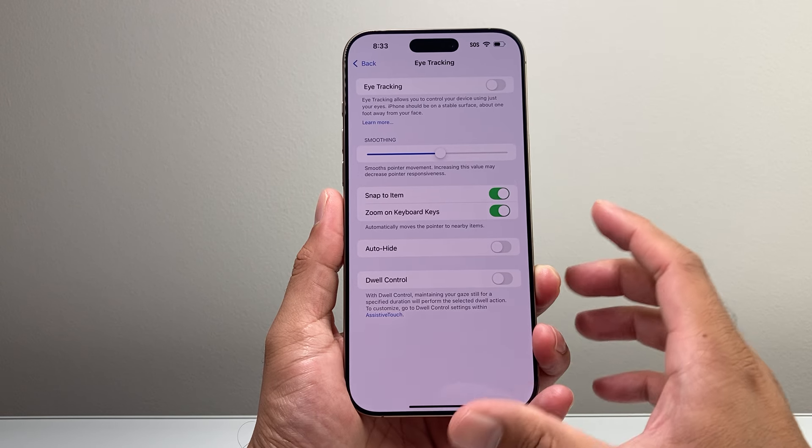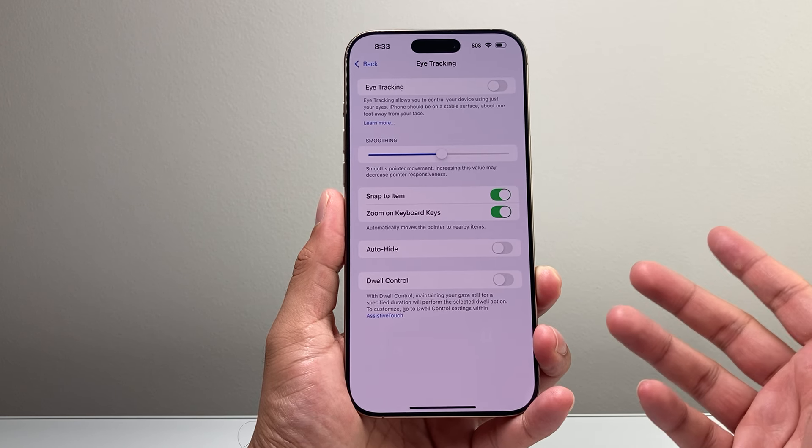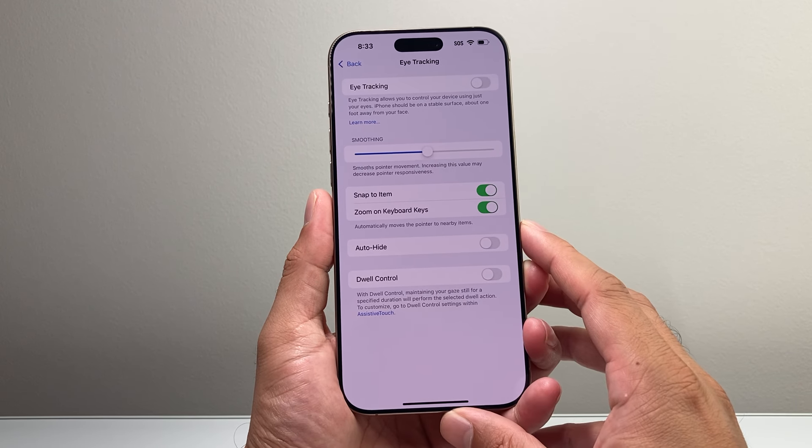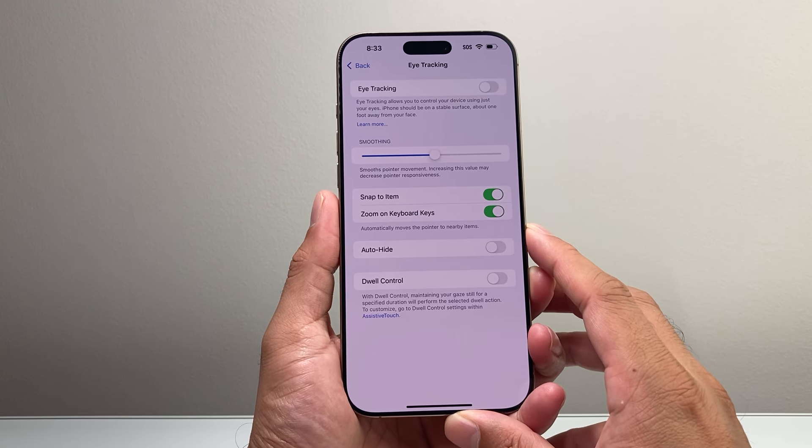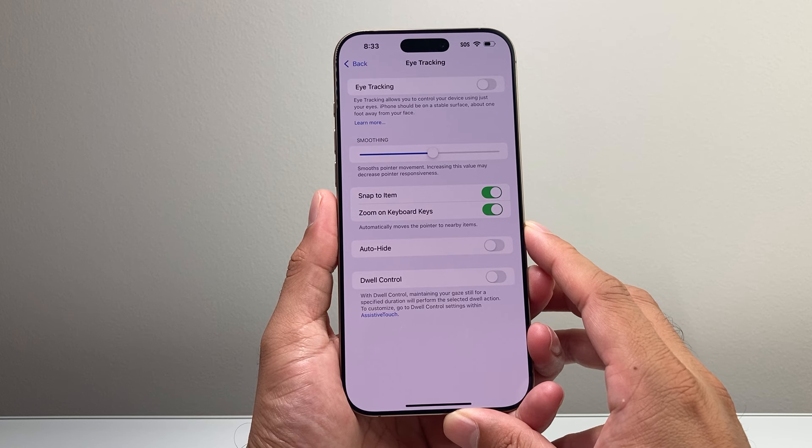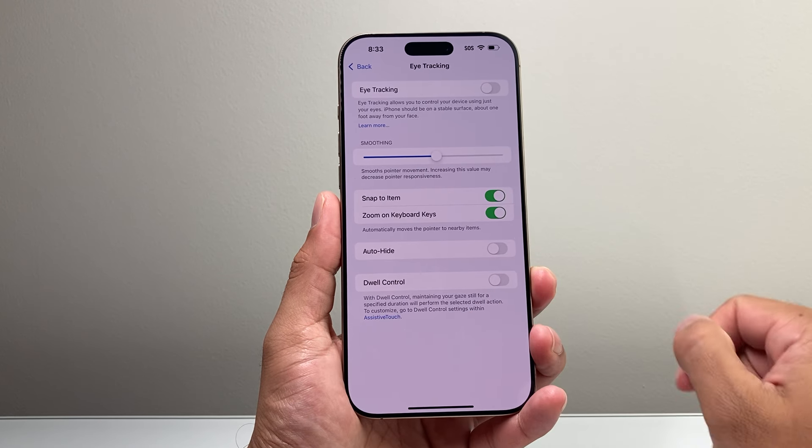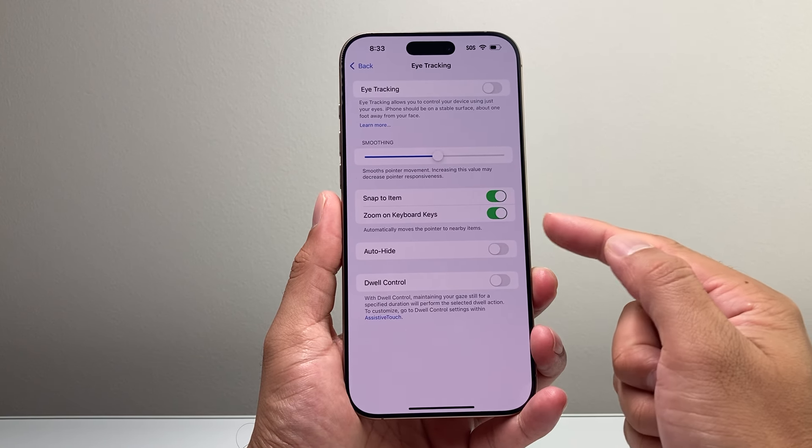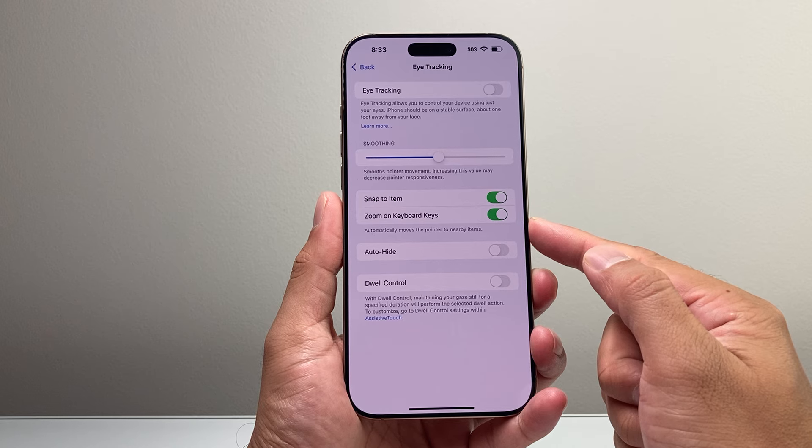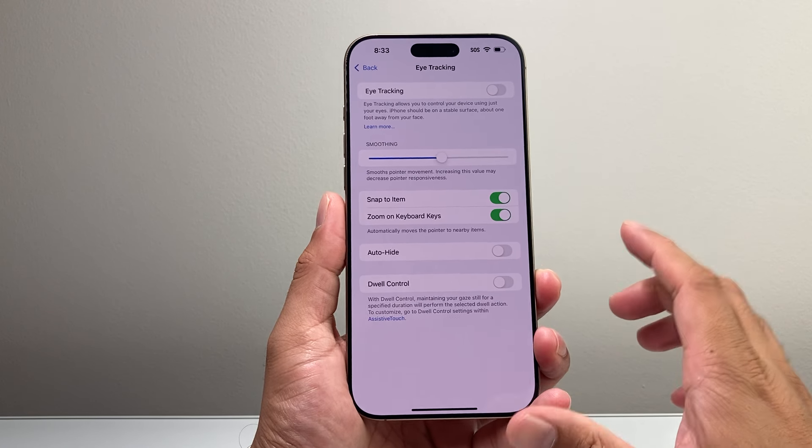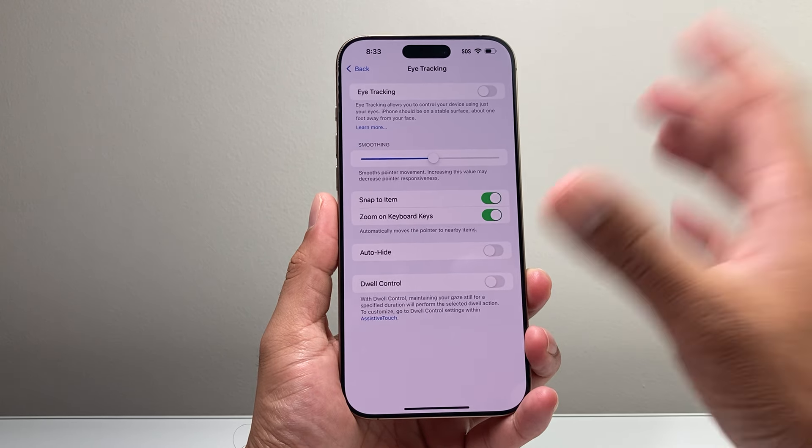So it does take some time to get used to it. It is still very new, so I find it a little bit harder. You can adjust the settings here, things like Snap to Item or Zoom on Keyboard, or other options that you can play around with.